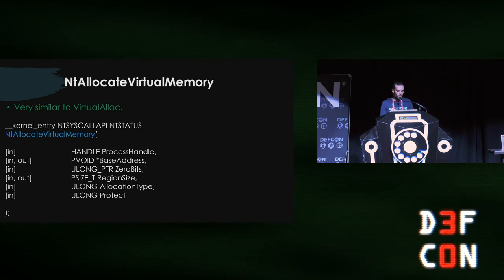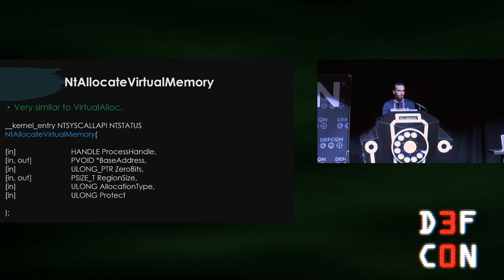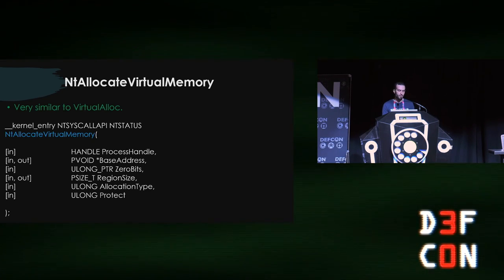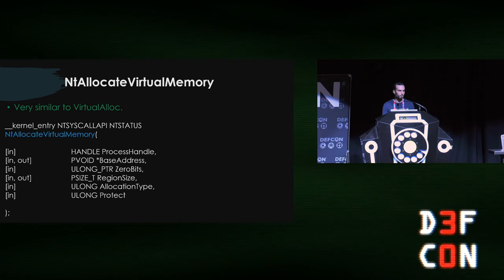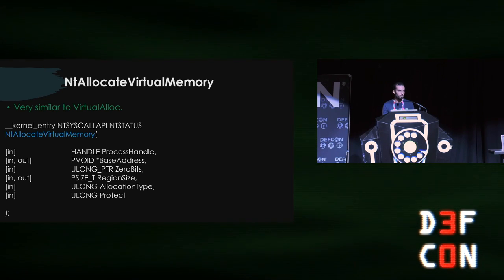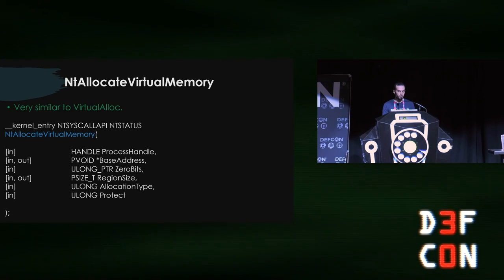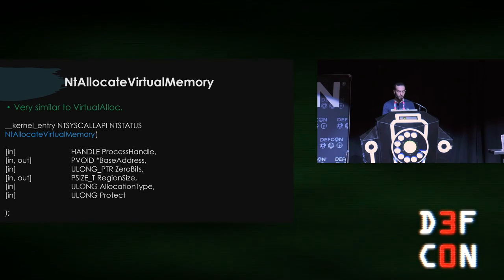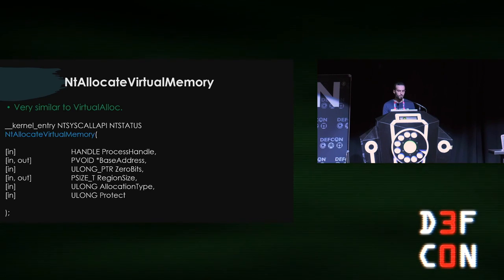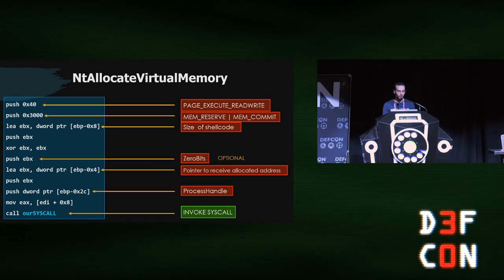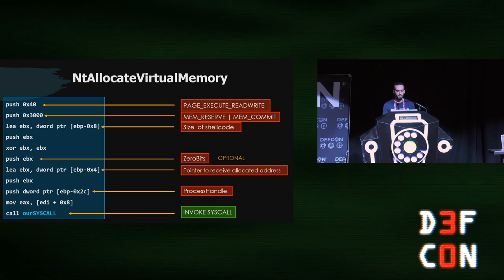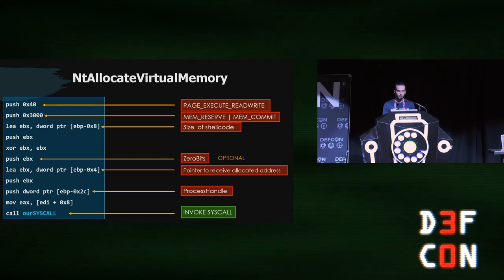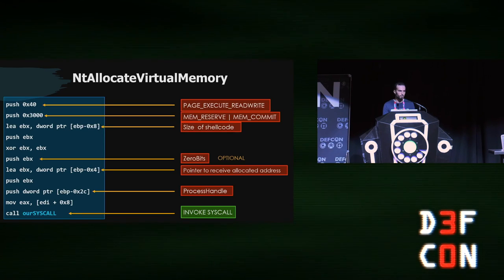Once we are done and we open the process, we have a handle. We can keep going with NT allocate virtual memory. This API is like the godfather of virtual alloc and all its variants. It's very similar to virtual alloc. The only difference here is the base address, the second argument—it's in and out. This variable will be used to get back the allocated address in memory, and we will use that later to write our shellcode. The process handle is the one that we just got before, and the zero bits is just zeros—it's kind of optional here. We have the region size, which is the size of the shellcode. We have the allocation type and the protect, very similar to virtual alloc. The first one is the protect—like page execute read and write, what kind of permissions you need to get. And the type—reserve or commit or both. And finally, we invoke the syscall to make it happen.